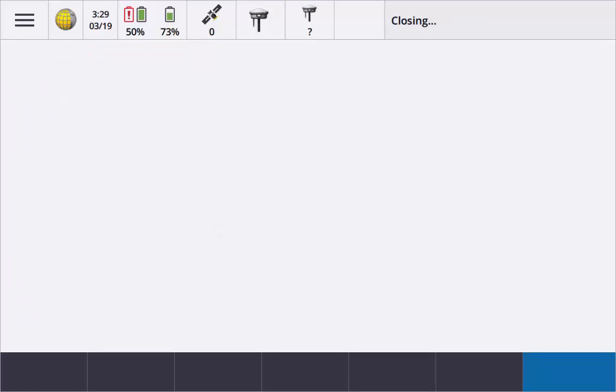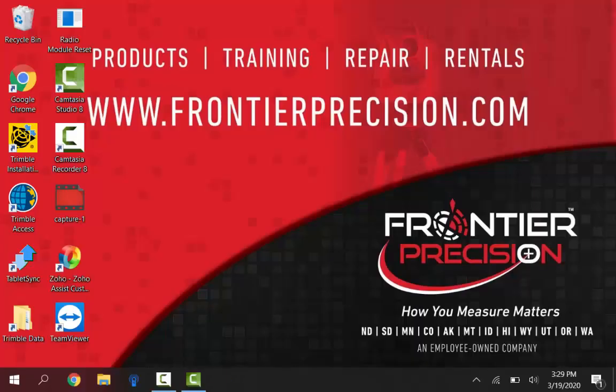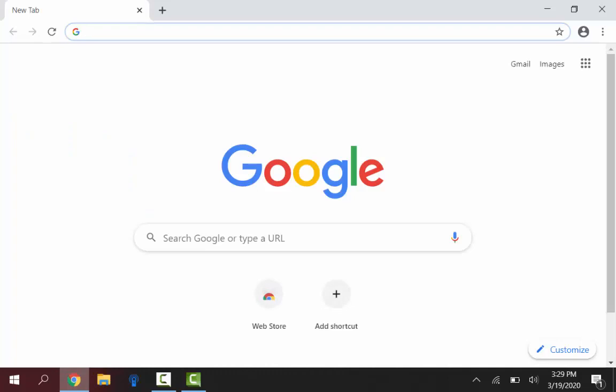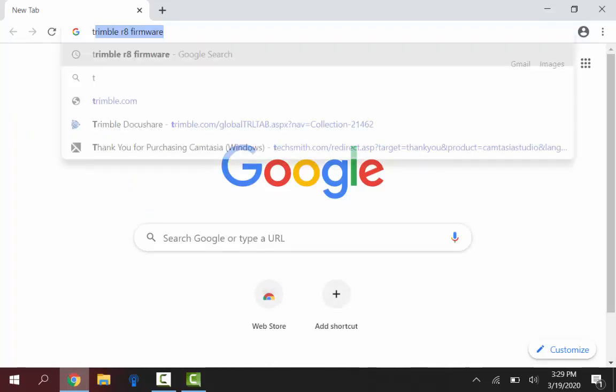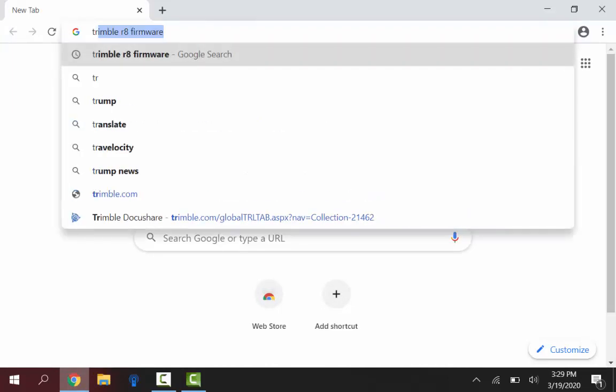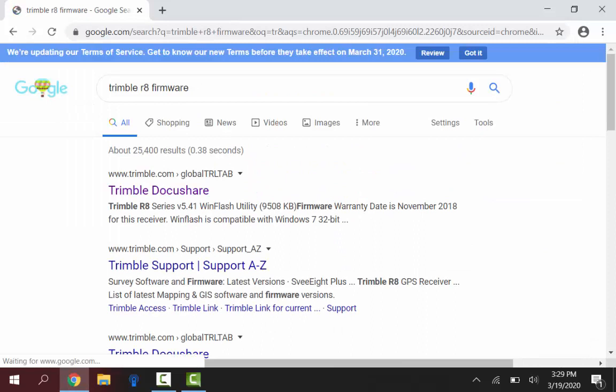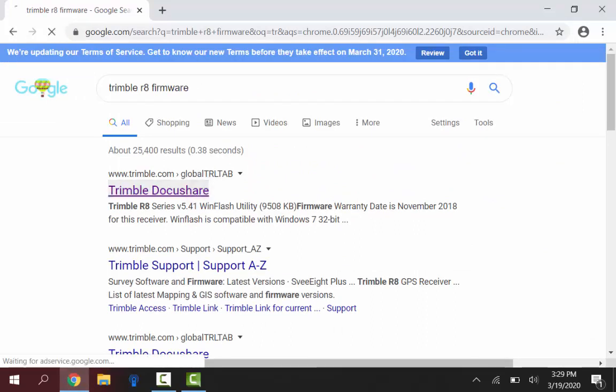I can just close down Access and we will go to Google here to download our firmware. So just open up any web browser. I've opened up Chrome and I will just search for Trimble R8 firmware.